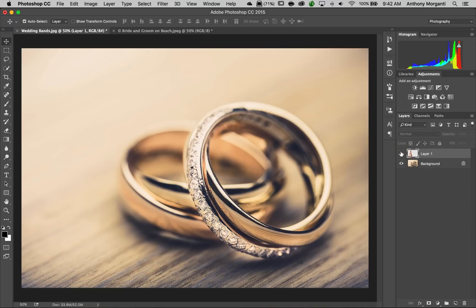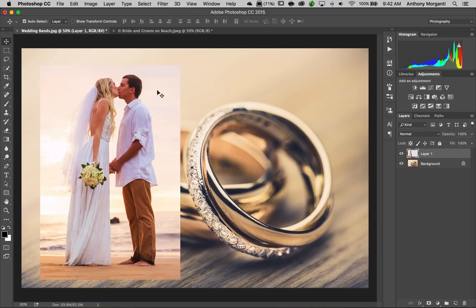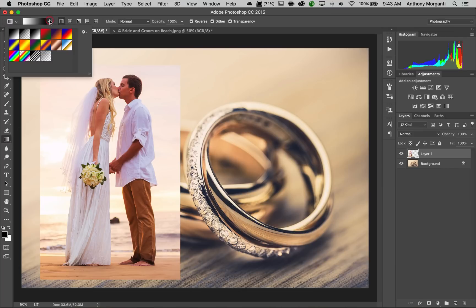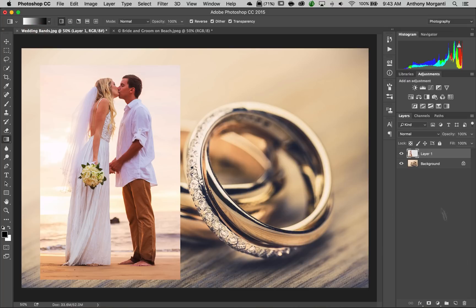Now we have the two images: the background image of the rings and the bride and groom on top. We want to fade the bride and groom out towards the rings so they're kind of blended together. To do that, we're going to use the gradient tool. The gradient tool is right here in your toolbar. Once you get the gradient tool, go up here and make sure you're using the third gradient over from the left — this is black-comma-white. Then get a layer mask on this layer by going down to the lower right and clicking on the layer mask icon. You'll get a white layer mask.